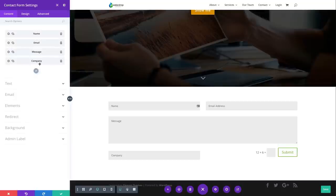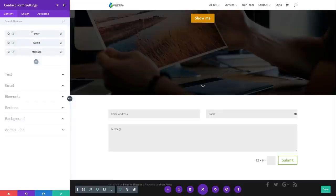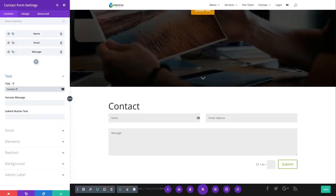So that's an overview of what options are available for an individual field. I'm going to go ahead and delete it. You can also use this list of fields to drag them into the order you want. Under the content tab, you have the option of adding a title to your contact form. You can also add a custom success message, or leave it blank to use the default. You can customize what you want the button to read — the default reads Submit.